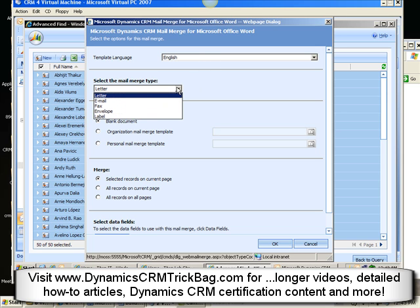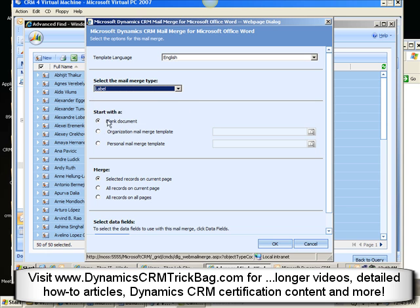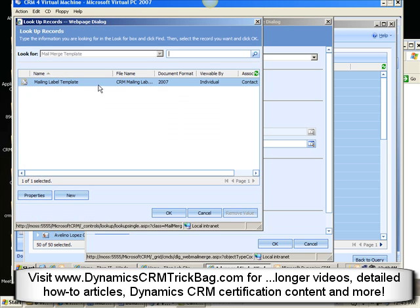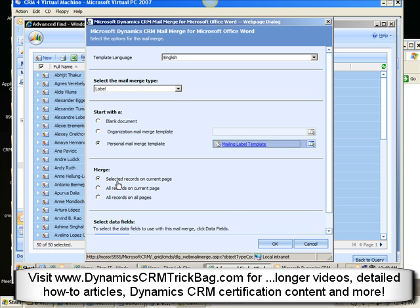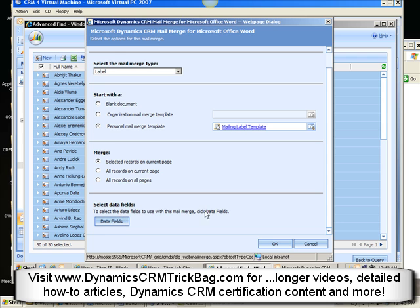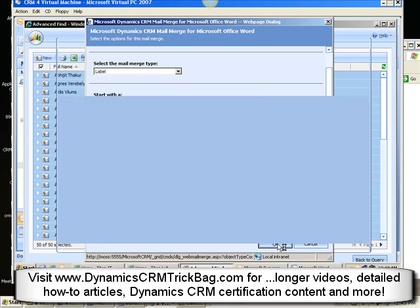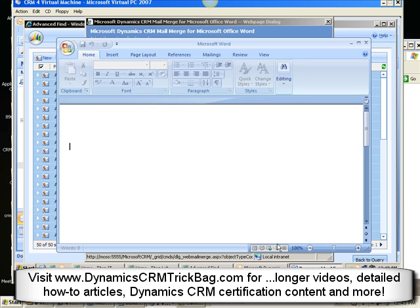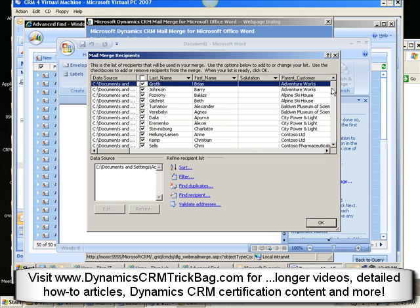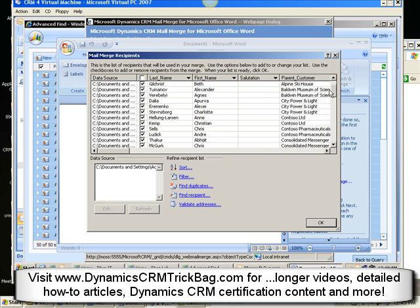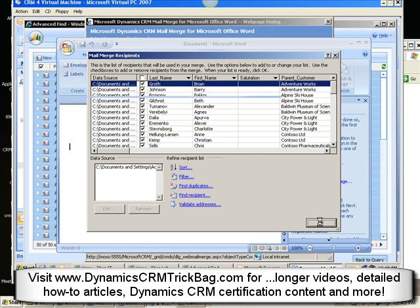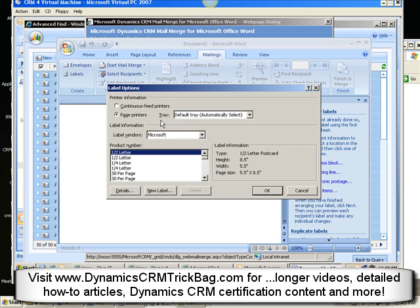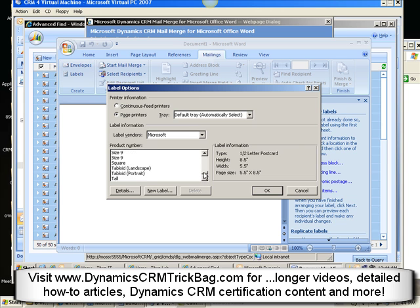I'll go ahead and choose that. English is the language. Importantly, for the merge type, you want to select label here — there's some functionality you get if you select that which you don't get otherwise. So I'm going to select label. Then I want to choose the mail merge template — the merge template we created earlier, which is a personal template for now because I didn't promote it to organization. Then I can just go ahead and click OK. Now we're actually going to start performing the merge. The integration with Word is much better from the Outlook client — that's why I prefer it.